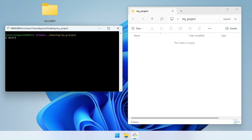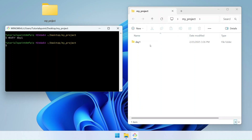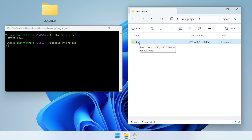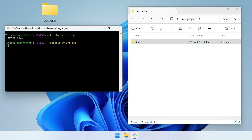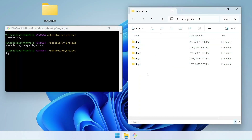You write mkdir, then a space, then the name you want. Let's say I'll call this day1. If I hit enter, you will see on the right side the day1 folder is created. Similarly, if I want to create multiple folders, I'll write mkdir and then specify multiple names separated by spaces: day2, day3, day4, day5. If I hit enter, you will see all of these folders created at once.